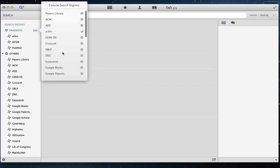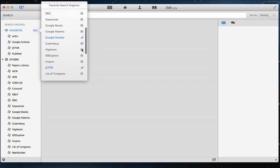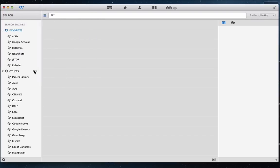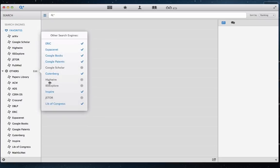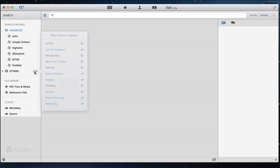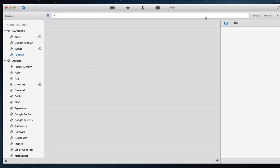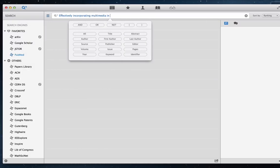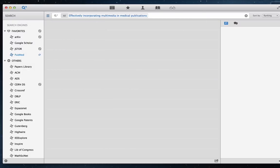By dragging and dropping repositories into your favorites, you can use these repositories in your unified search. We can now do our first search and import to our library.